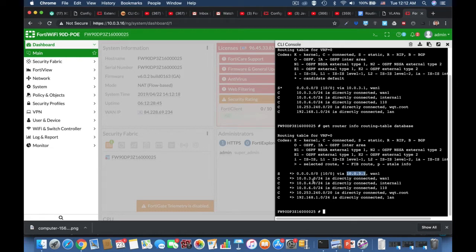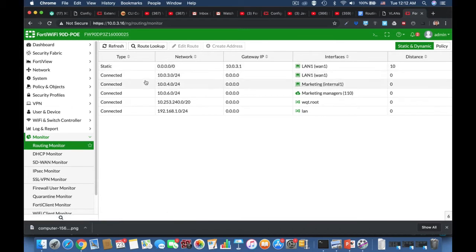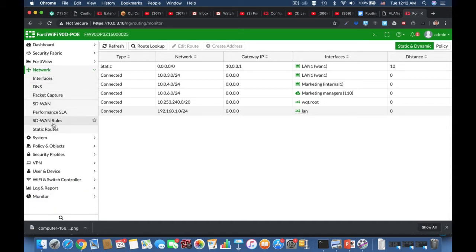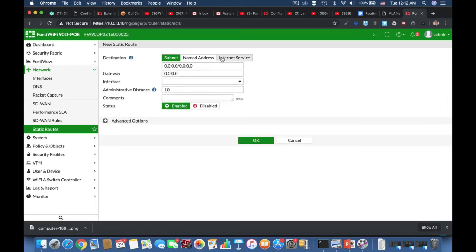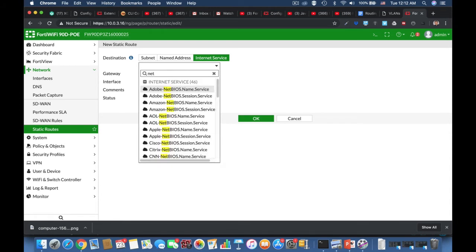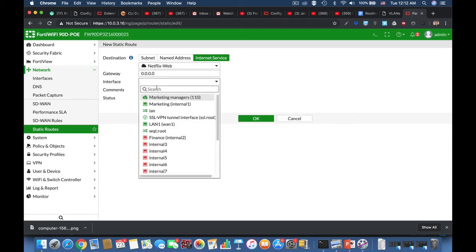FortiGate does this using a routing table. A routing table is a series of rules — think of each rule as a next hop. The next hop doesn't have to be the final destination of the packet; it can also be a path to another router that will route the packet forward. Each routing hop in the routed path requires FortiGate to do a routing table lookup, passing the packet along until it reaches its destination.